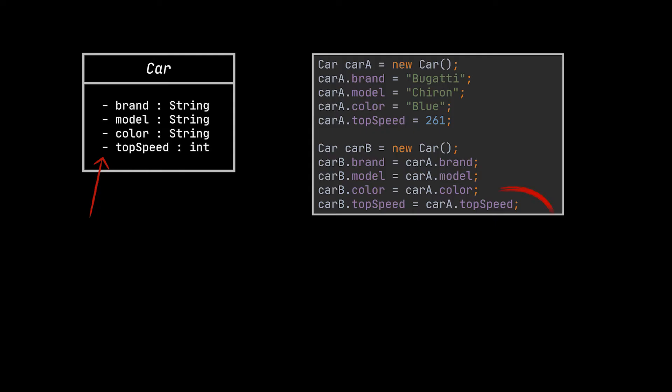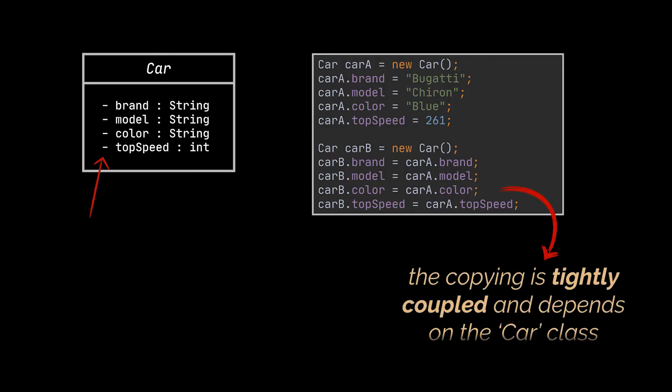Additionally, our copying is tightly coupled. It is dependent on the car class itself since we have to know this class to create the duplicate.